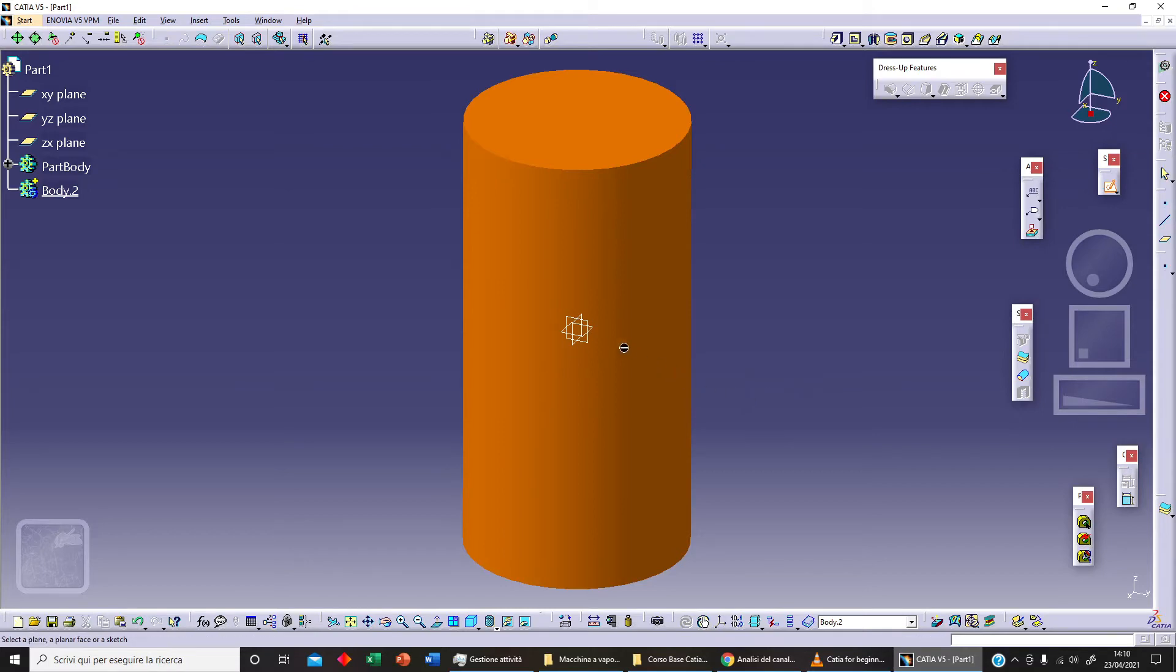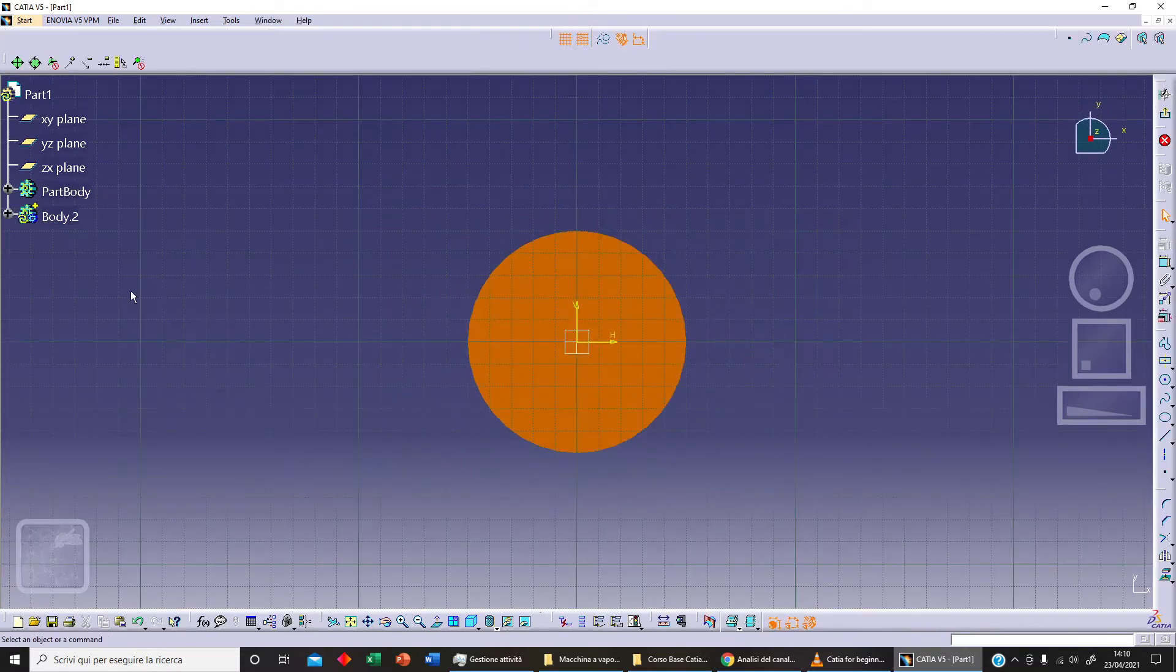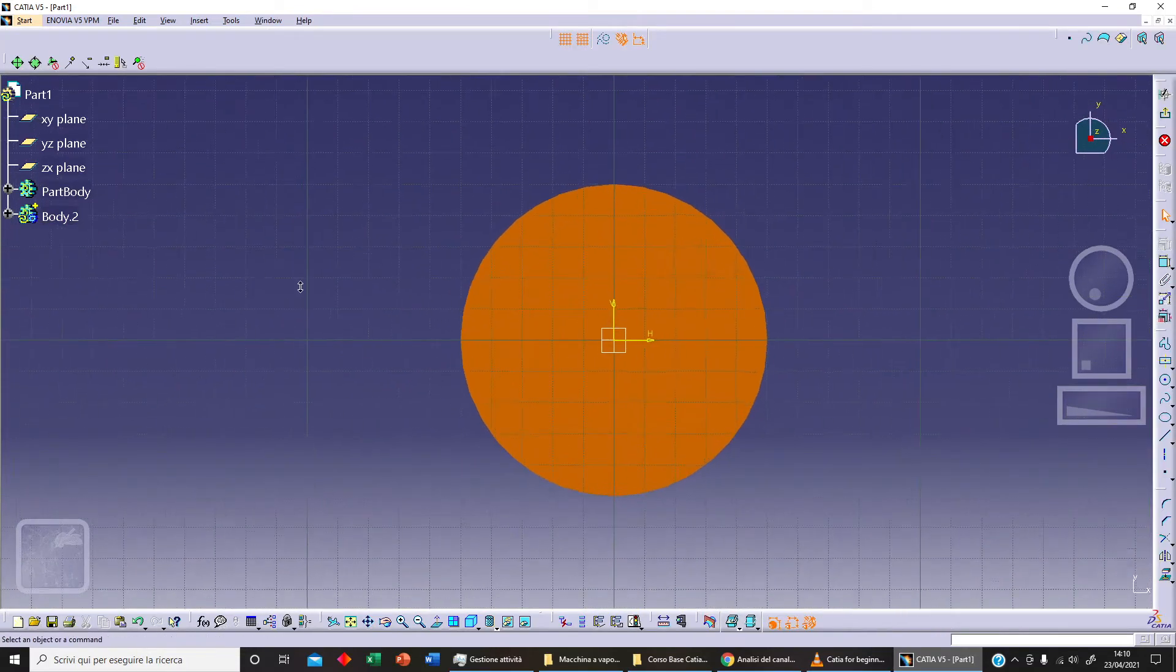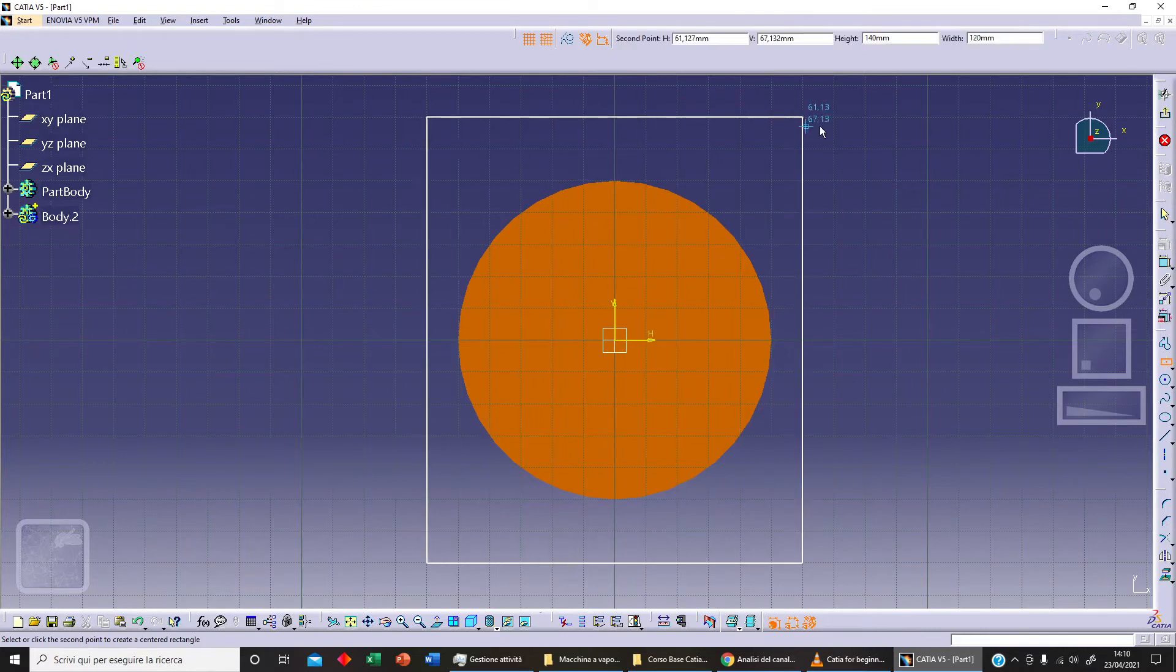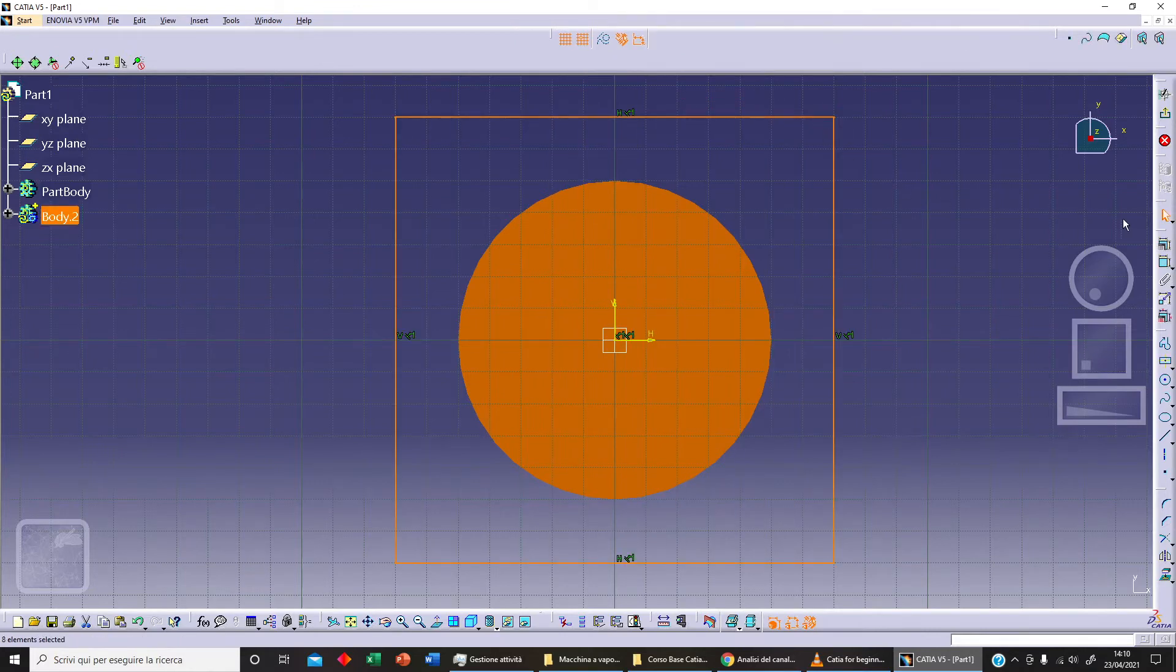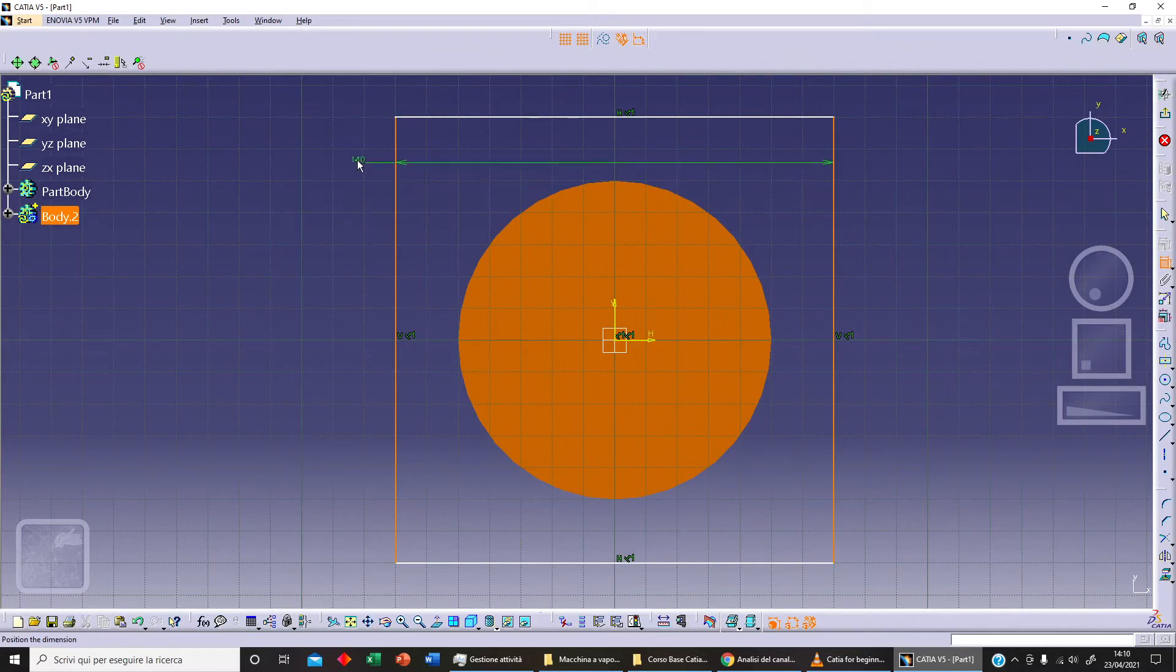Now if I sketch something, automatically this will be something in our Body 2. So we can use for example a centered rectangle like this, and let's say for example 140.